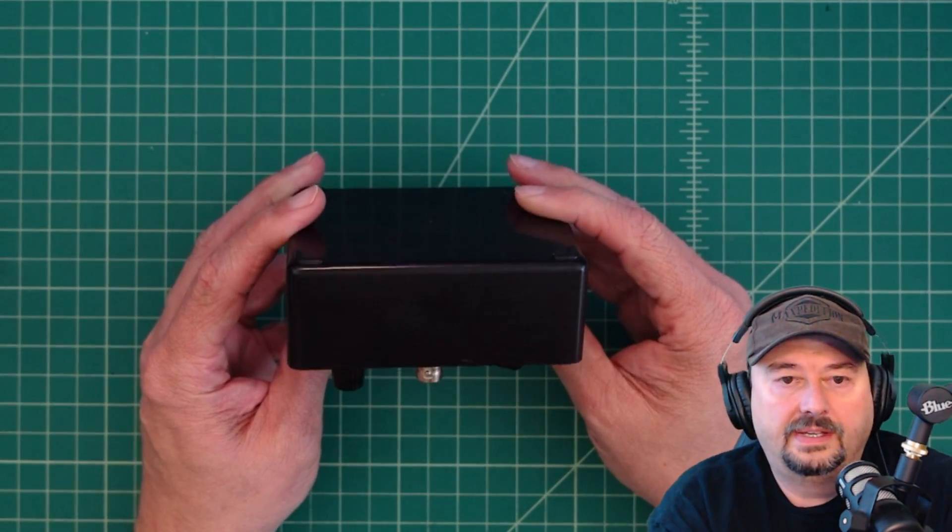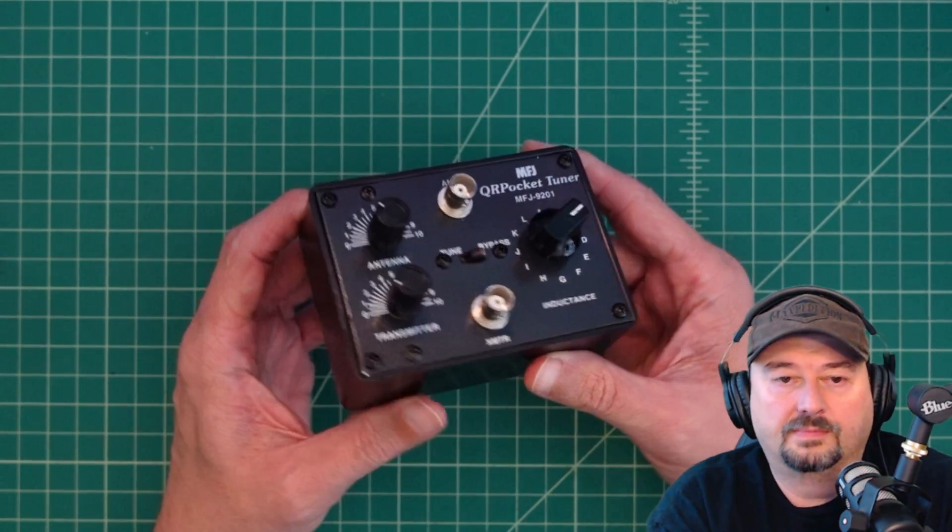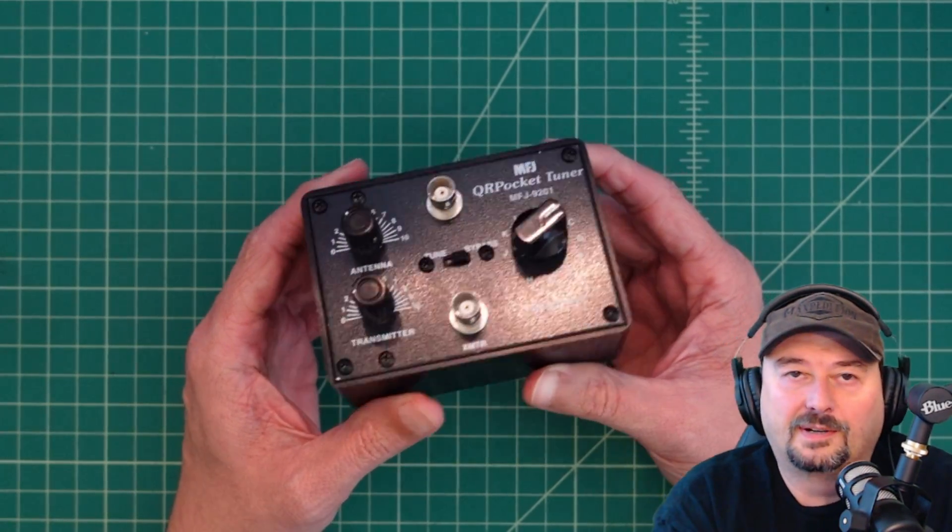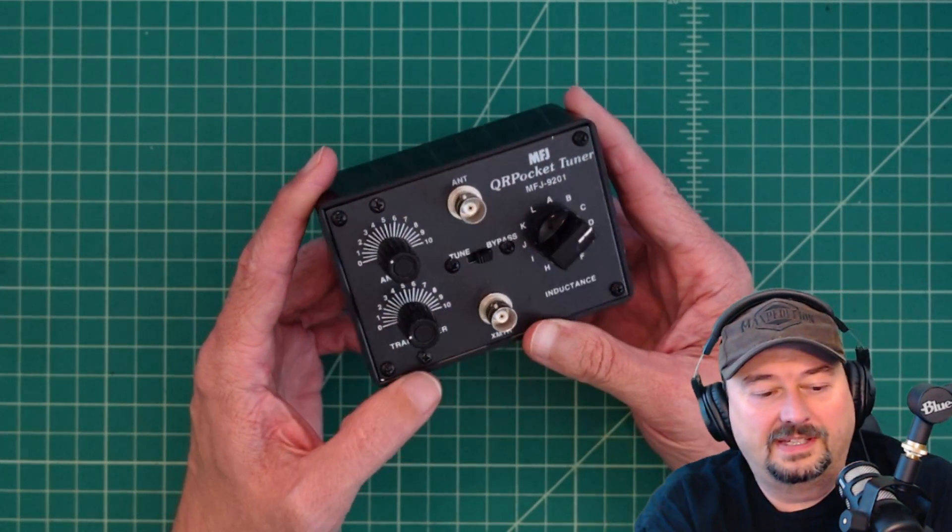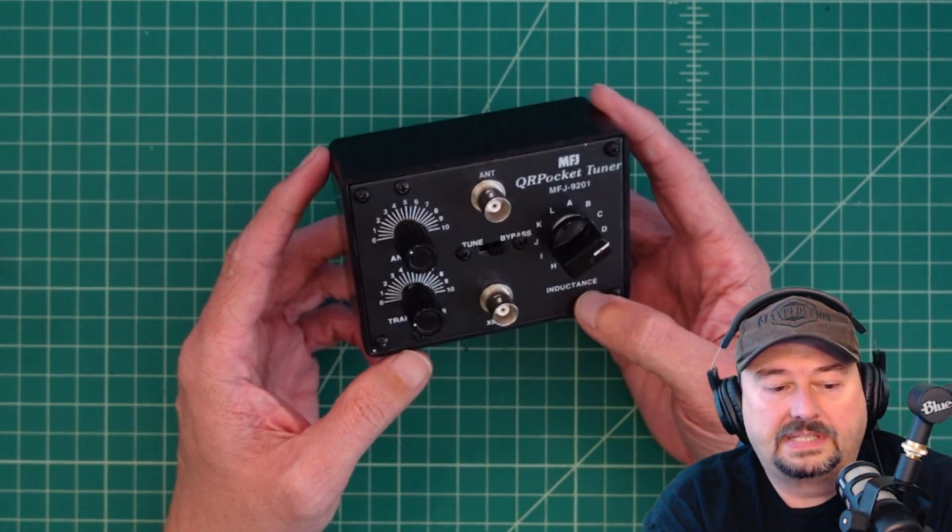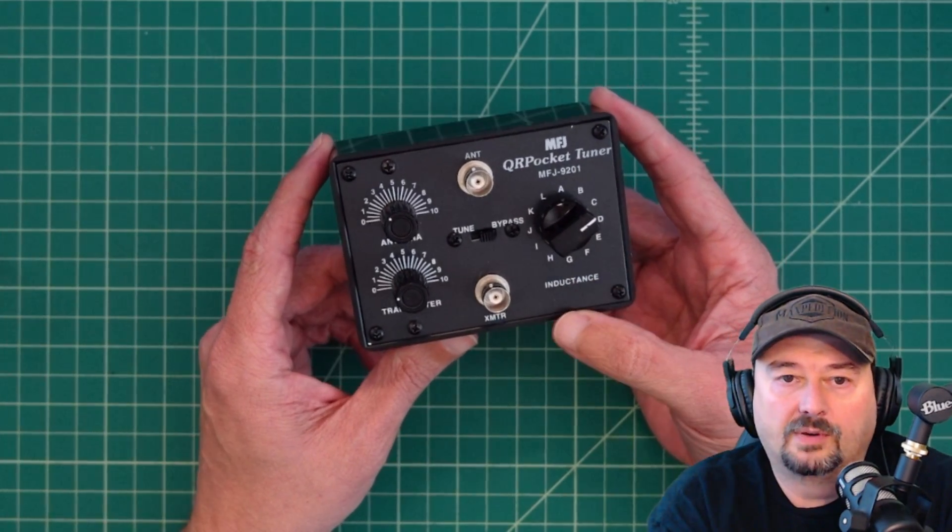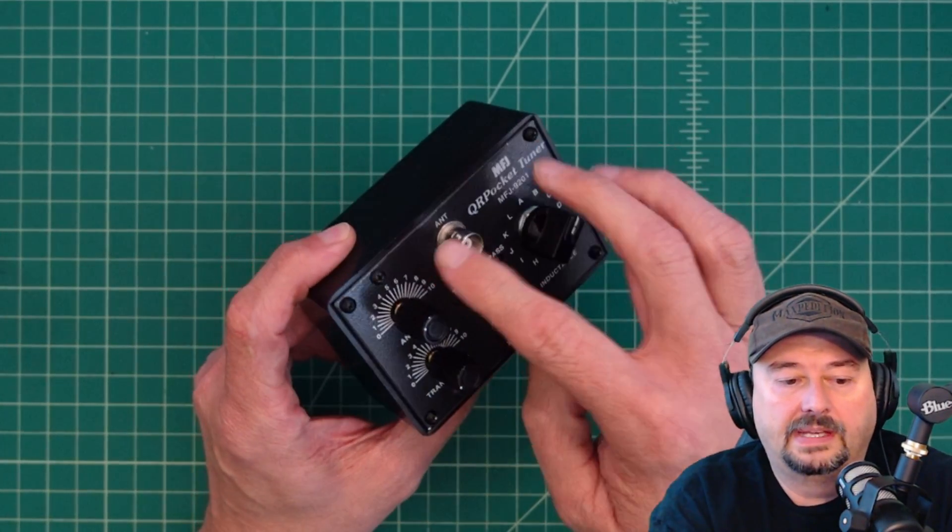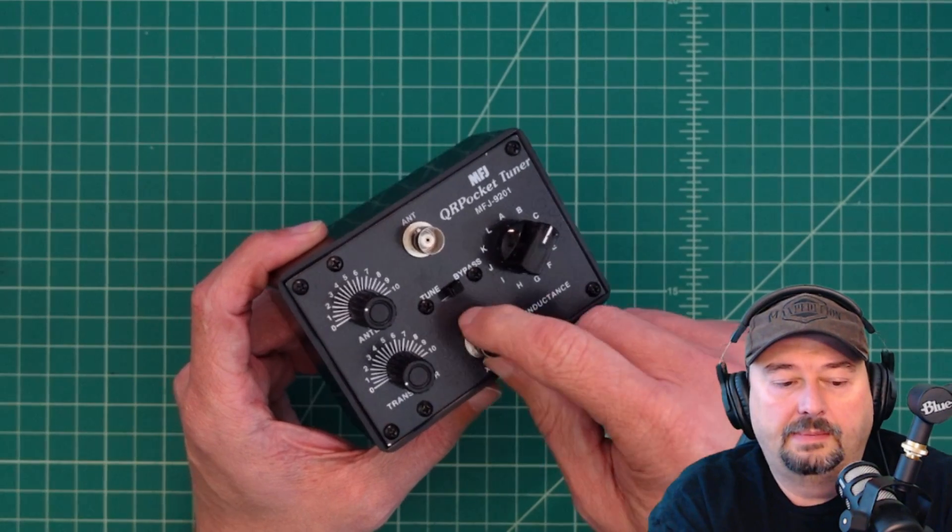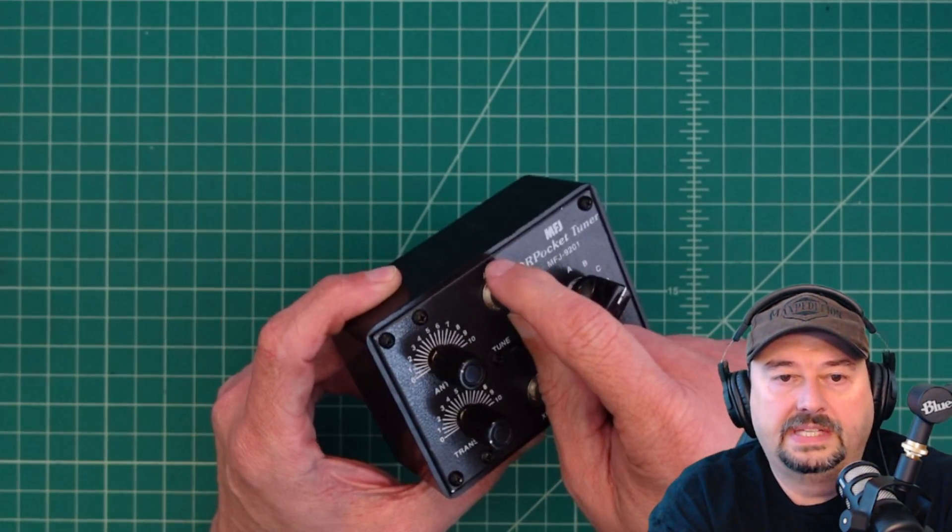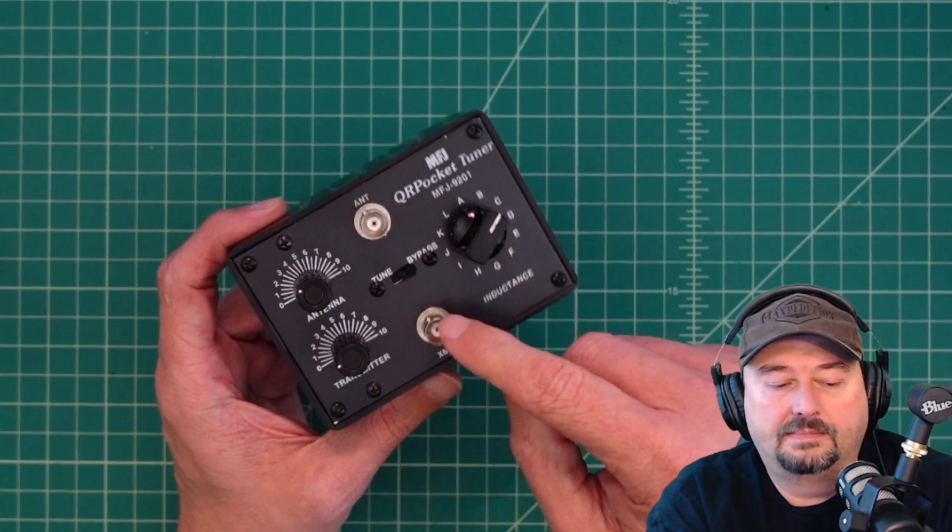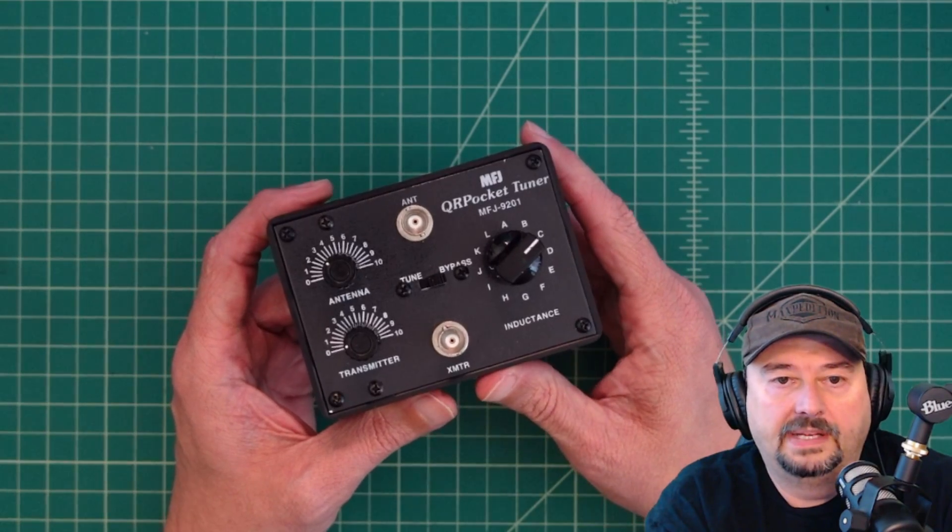It's a pretty small antenna tuner, but my pockets aren't big enough. Maybe in cargo pants I could carry this thing around, but I would typically put this in a bag or a box and use it that way. I would want to be careful to put something on these BNC connectors to protect them to make sure that I don't damage or bend them in any way.